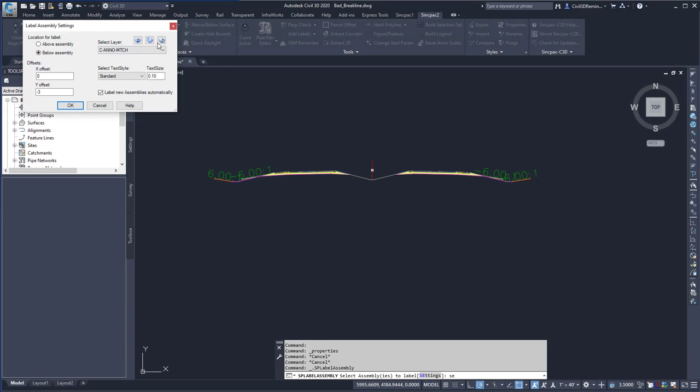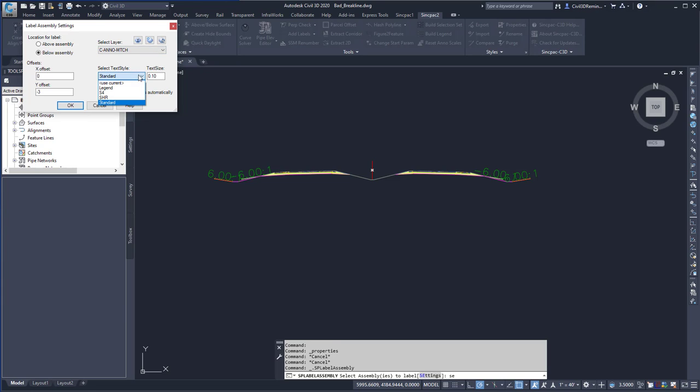Remember, you can use the SyncPak's layer tools to create new layers or import them from another drawing. Here we can select the text style, and then we can also select the text height.